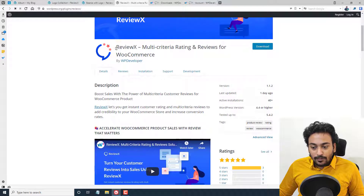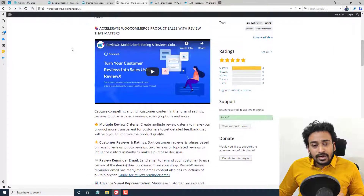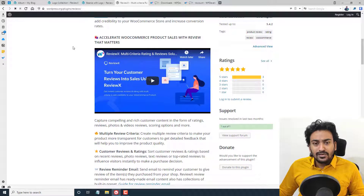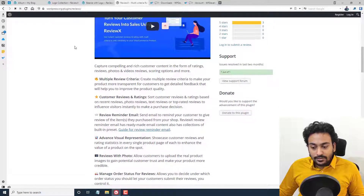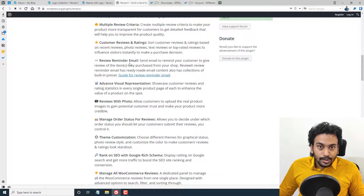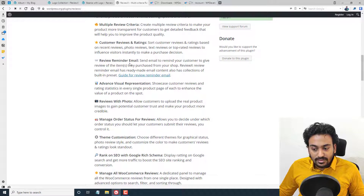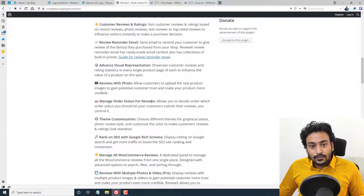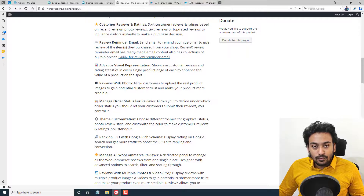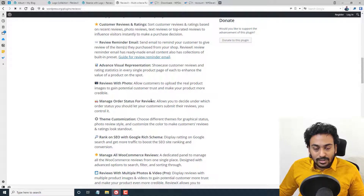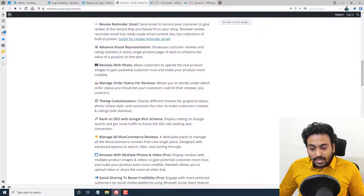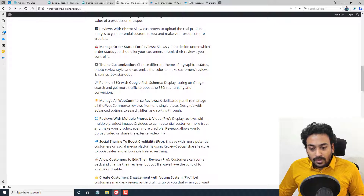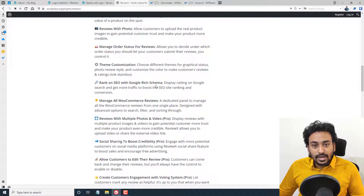Now in this video, we are going to take a look at the free WordPress plugin called ReviewX. This is the plugin page — it comes with both free and pro versions. The free version will suffice for most of you. Free features include multiple review criteria, customer review and rating, review reminder email, advanced visual representation with a graph, manage order status — where you can set whether reviews are allowed only for completed, delivered, or canceled orders — theme customization, and ranking on Google with rich snippets.